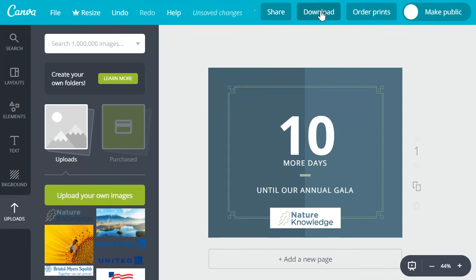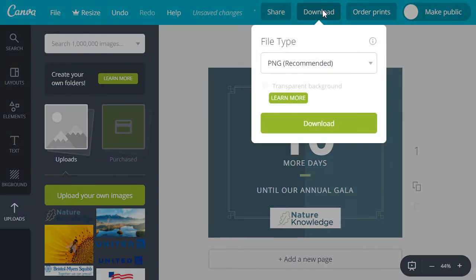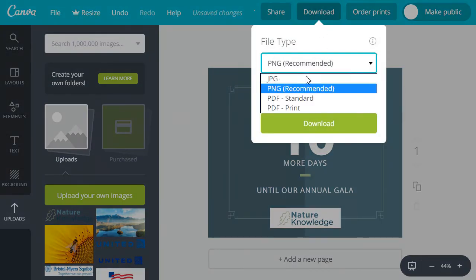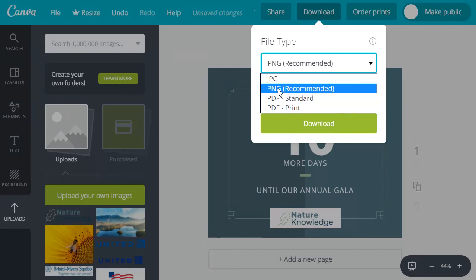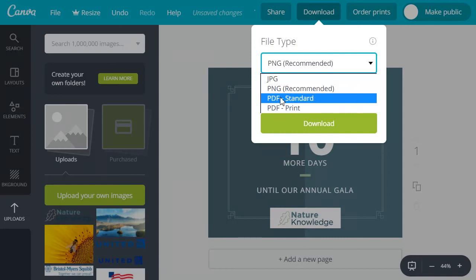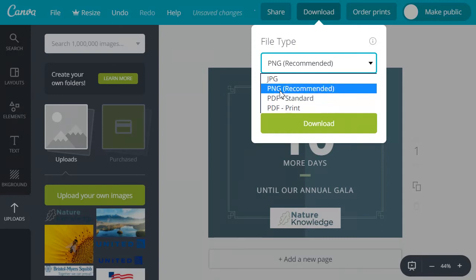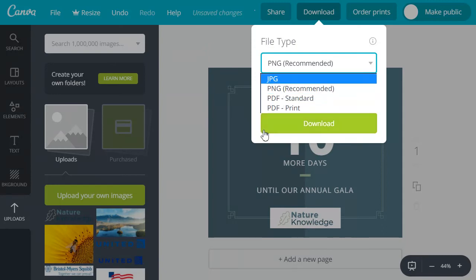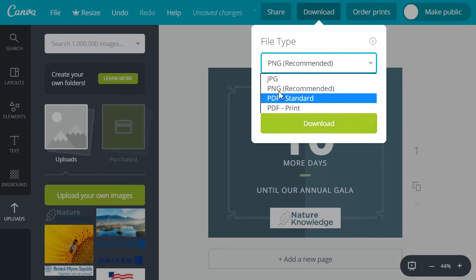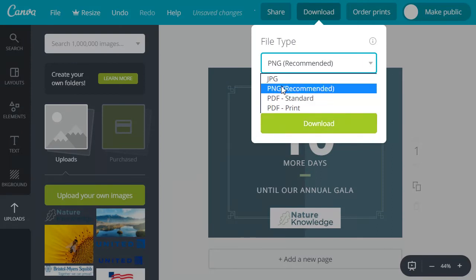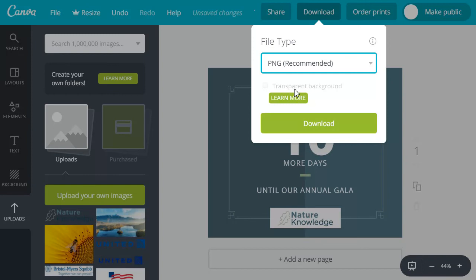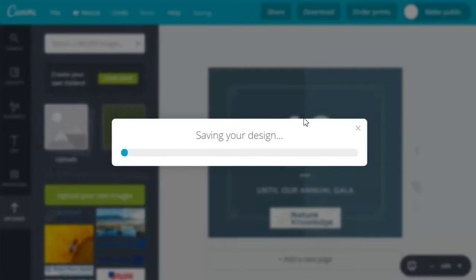So we'll go to download at the top in this teal bar and you'll have the option to save it as a JPEG, PNG, or PDF. For something like this where it's just text and graphics I would save it as a PNG. If you've got photos in there I would probably save it as a JPEG. So we'll select PNG and then we'll go ahead and save it to our computer.